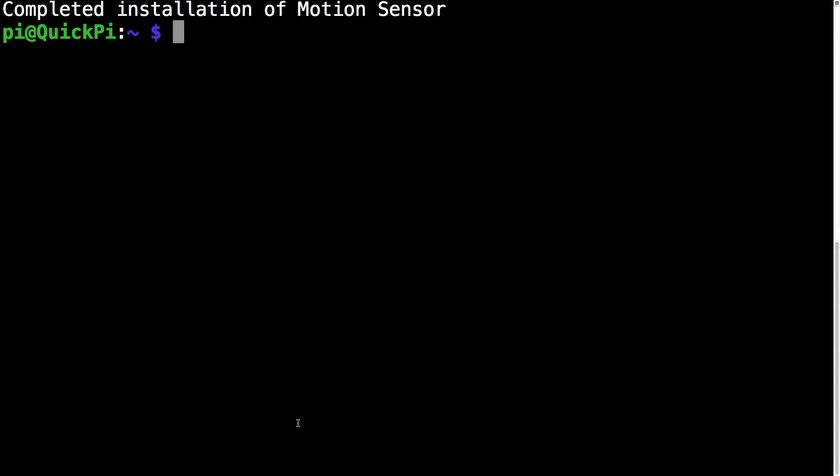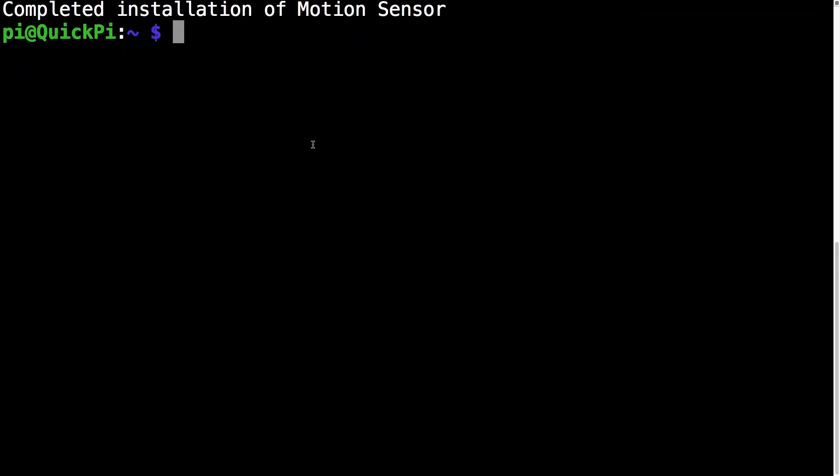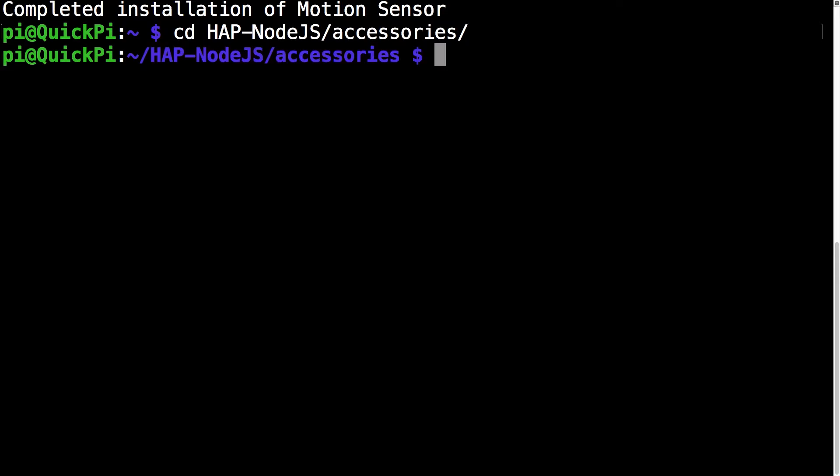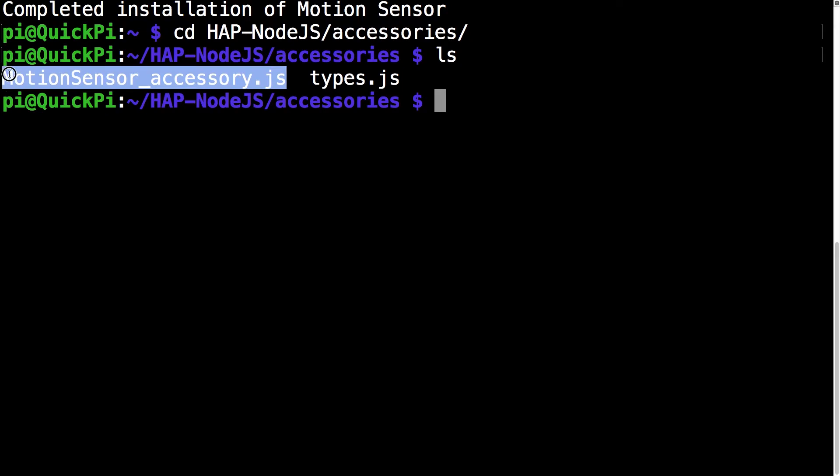Okay so once the installation is complete, you will see the message completed installation of motion sensor. And so the next command you want to run is cd HAP-NodeJS/accessories. This takes us to the accessories folder. Run the ls command. Make sure you can see the motion sensor file.